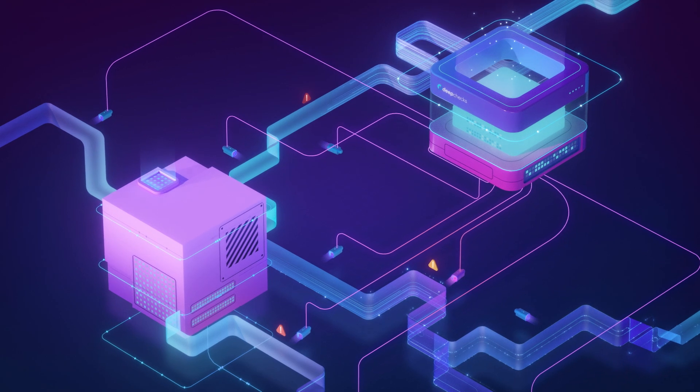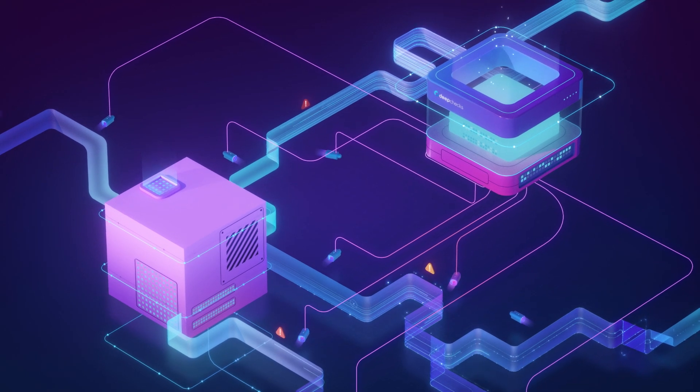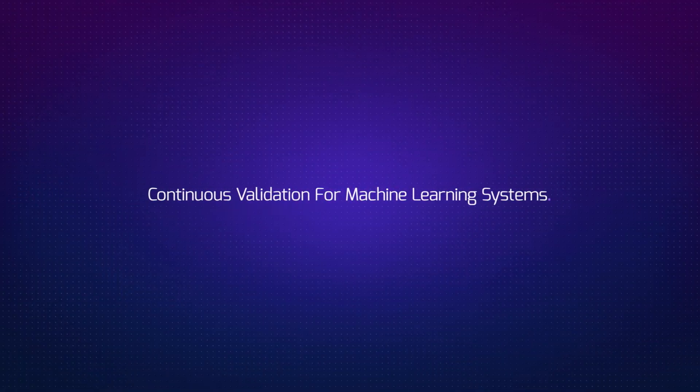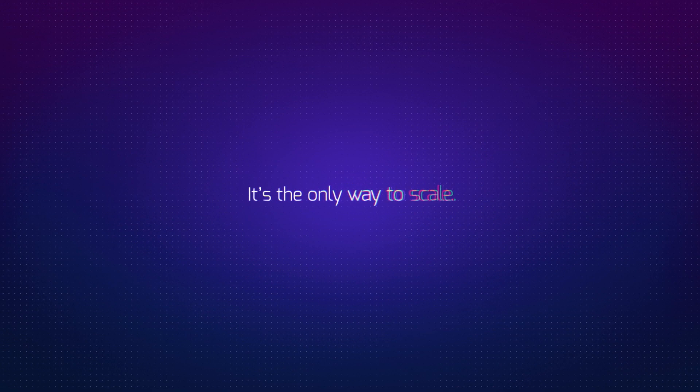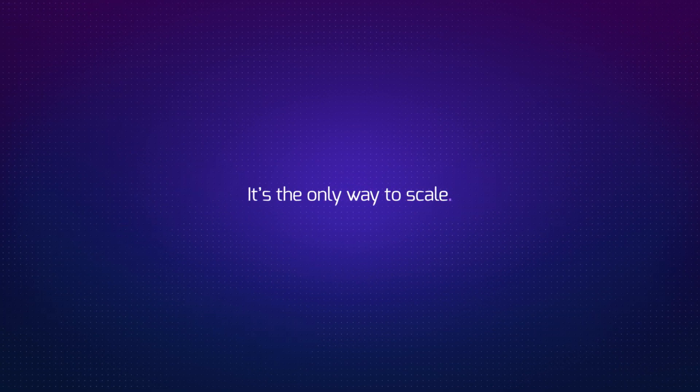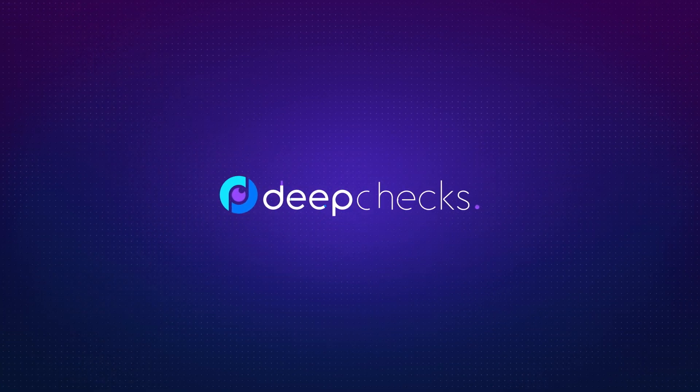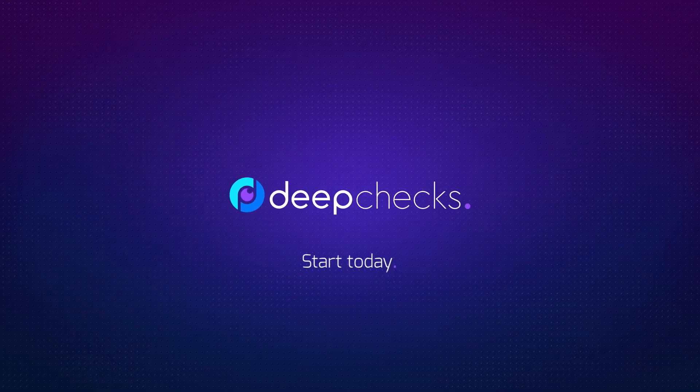Give your team more visibility than ever possible before. Continuous validation for machine learning systems. It's the only way to scale. DeepChecks. Start today.